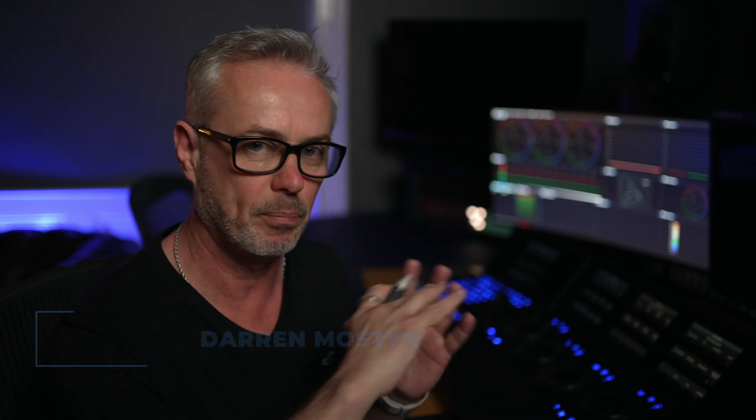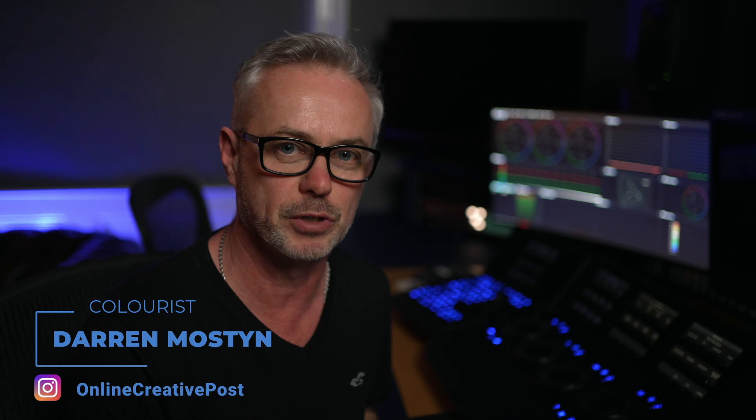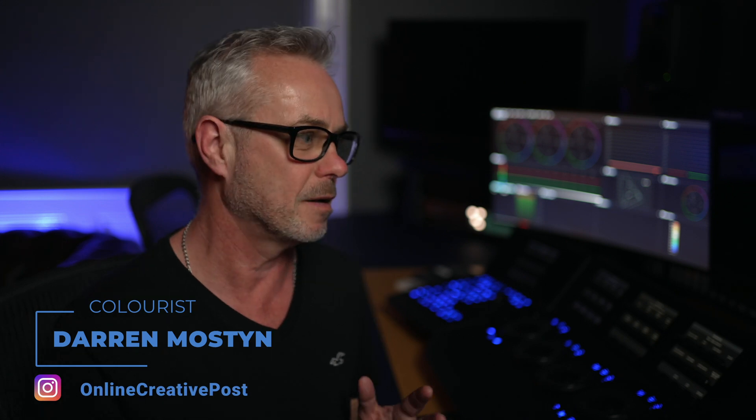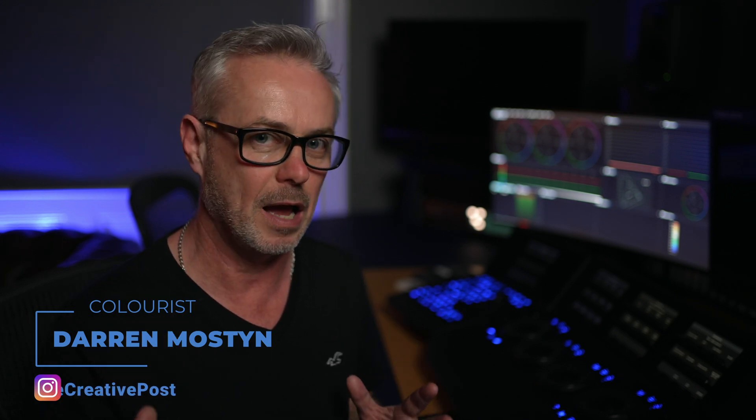So in this episode I want to show you what to do when a project becomes completely corrupt and it won't open in DaVinci Resolve. Unfortunately I'm doing this episode because this has literally just happened to me.